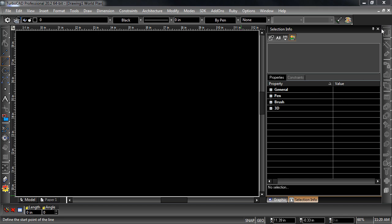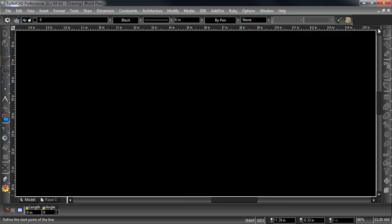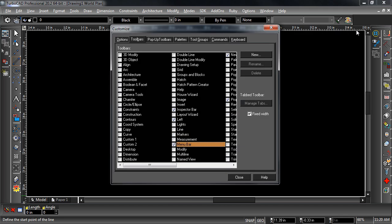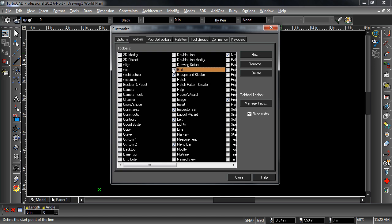Tools can be added to existing toolbars and custom toolbars can also be created. In the Toolbars tab, existing toolbars can be turned on and off, renamed and deleted. New toolbars can also be created.